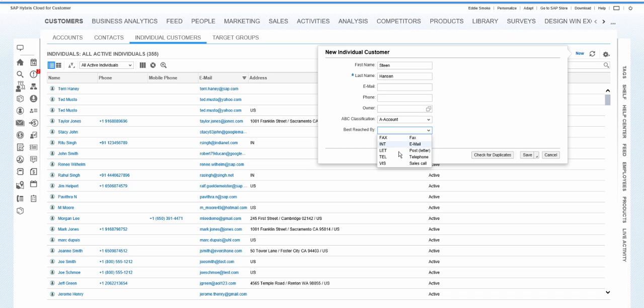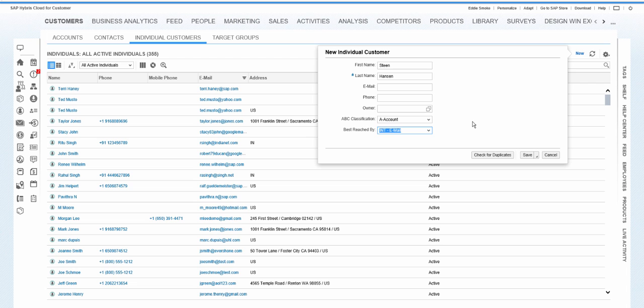And then I can select the reach by. So this is a simple example of how to introduce logic that a field will be displayed depending on the value of another field.